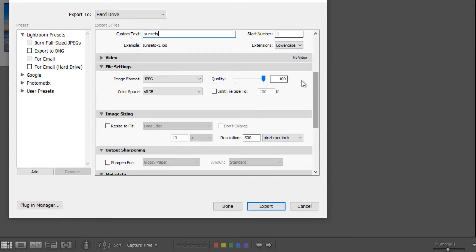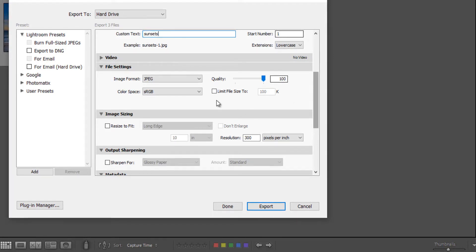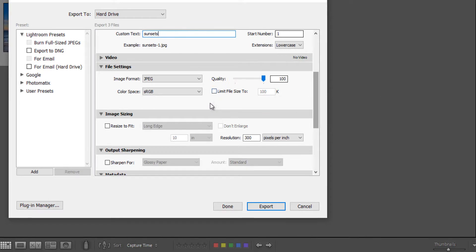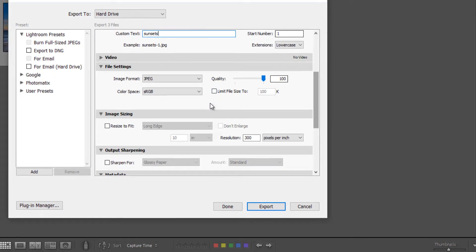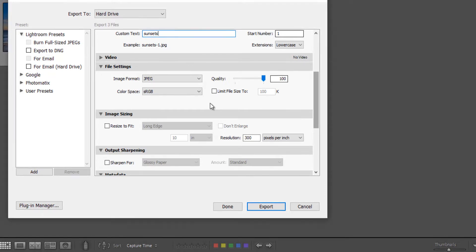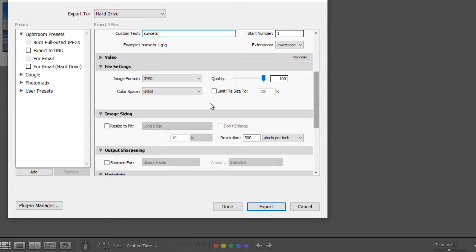Quality. This is for print, so I'm going to leave quality at 100%. And I'm going to make sure this box is not checked because we don't want to limit the file size. If we limited the file size, we're going to suffer on the quality or the actual image size when it's printed. It will be really tiny.